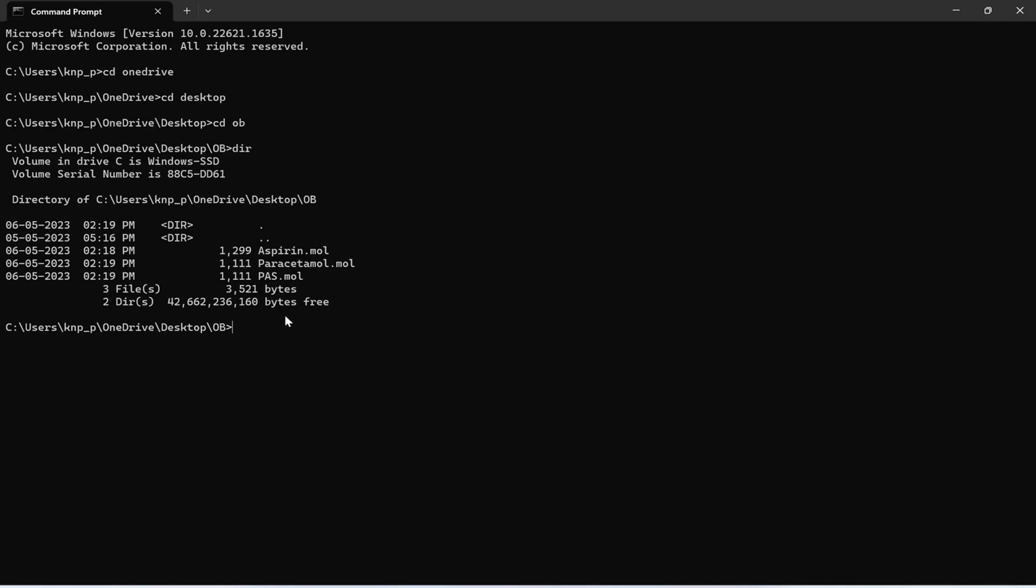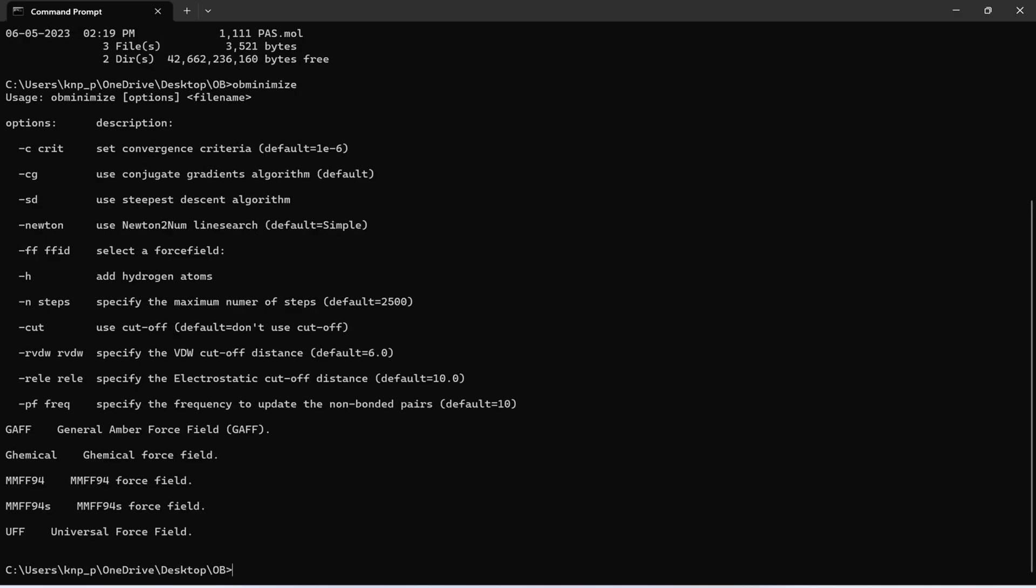So now let us start giving commands. The very first command is obminimize. Don't give any other options, just give only obminimize and press enter. You can see the manual for running this particular command. Here are the options what we can choose. That is convergence criteria, dash C. If you use the option dash C you can set the convergence criteria. By default it is E power minus 6. If you want it either less or more than this then you can use minus C space 1E minus 7 or minus 5. If you wish to go with the same value then no need to use this command.